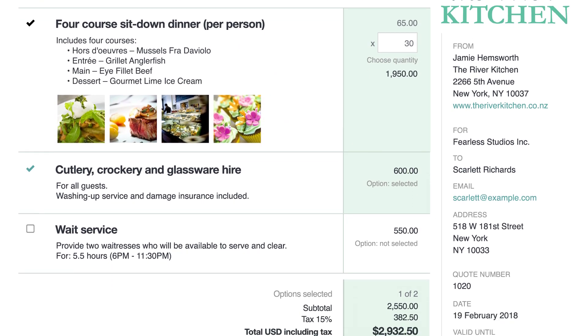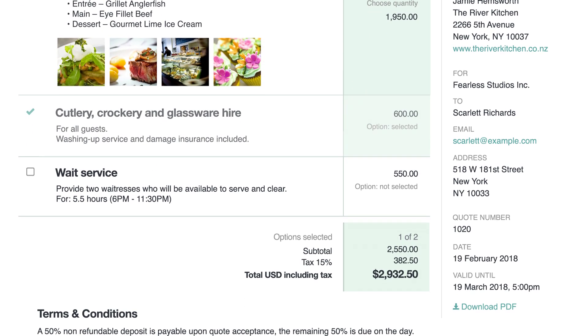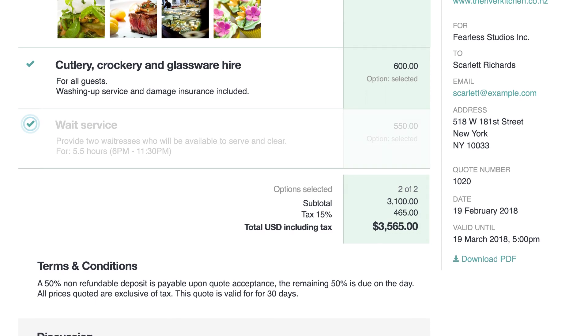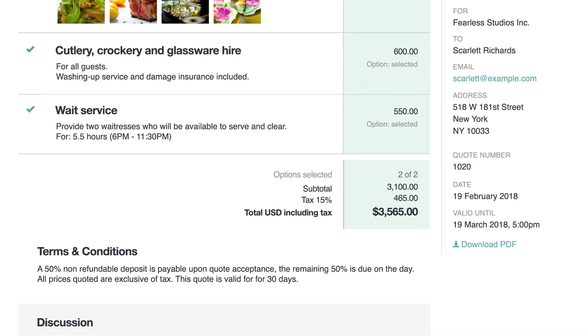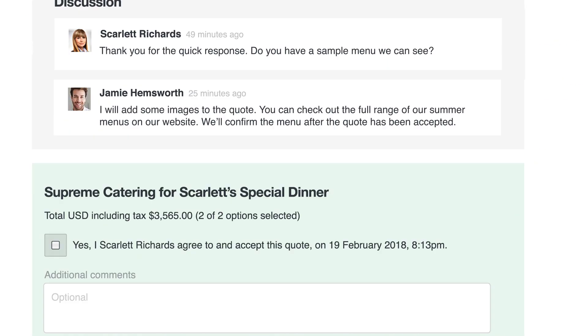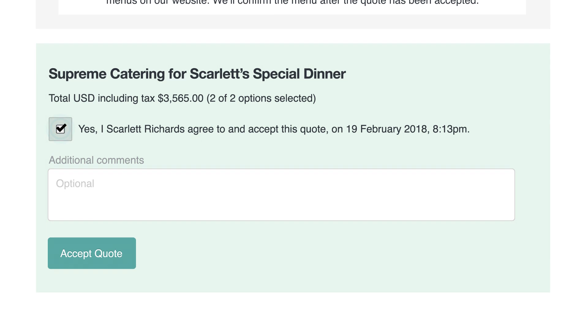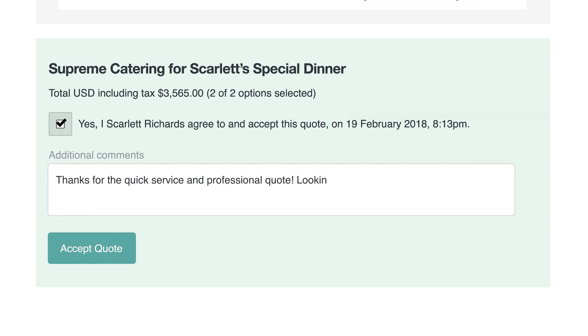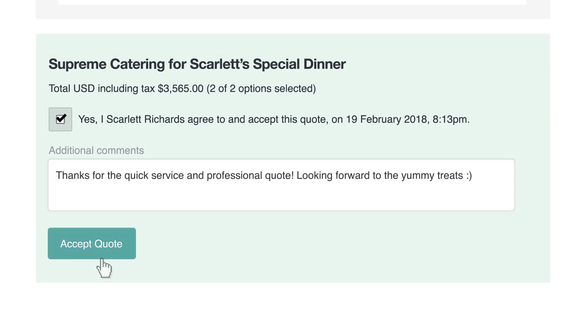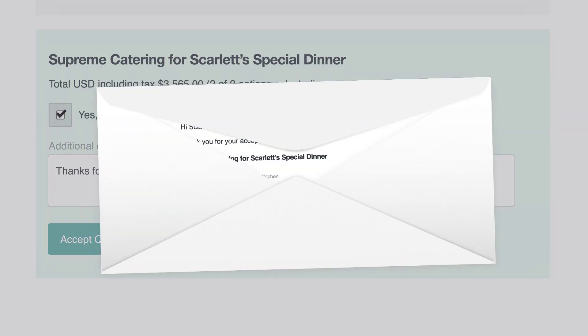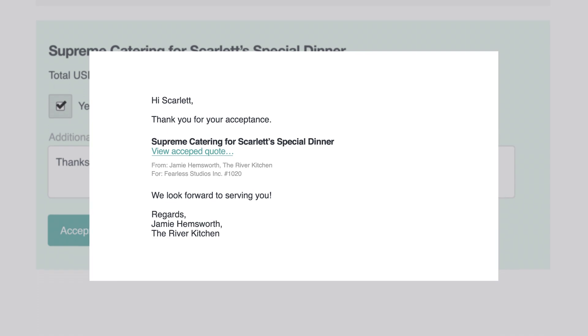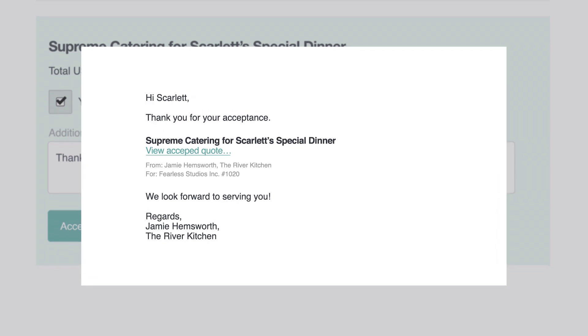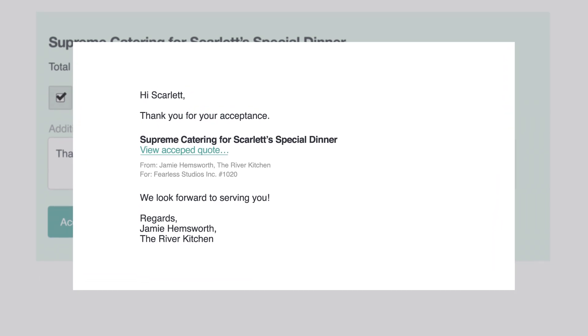Mark items as recommended options or optional extras, giving your customer the power to pick and choose. Your customer can accept the quote online at any time. And they'll feel reassured by the instant email notification they receive confirming their acceptance.